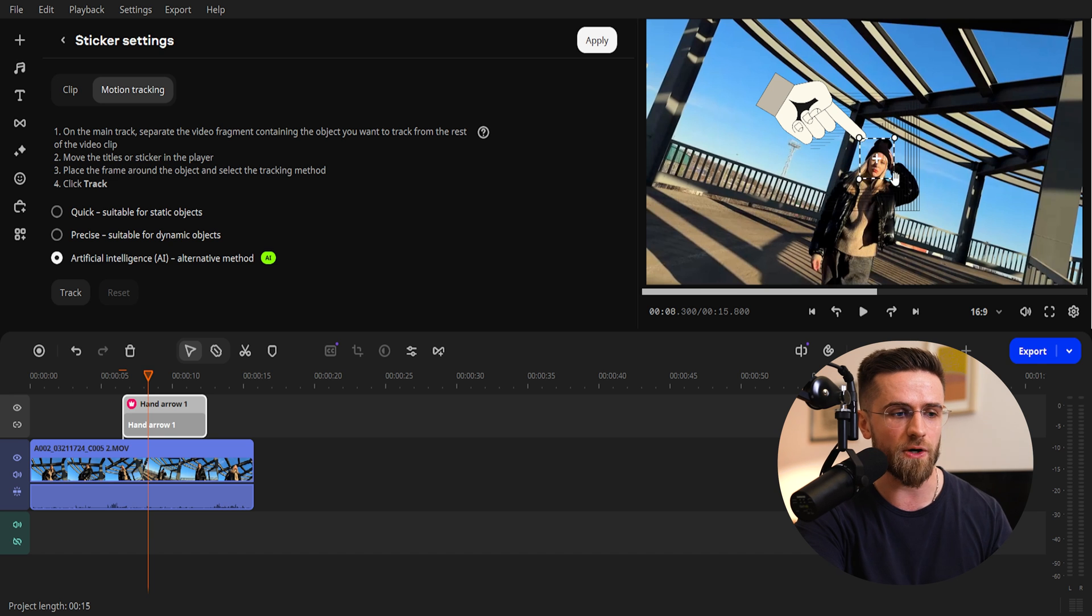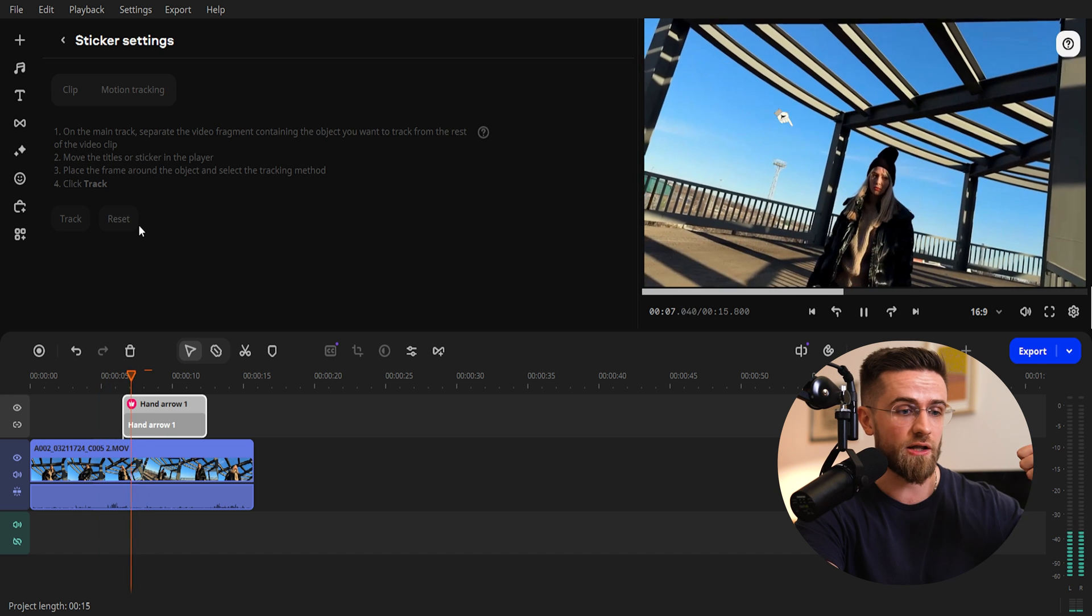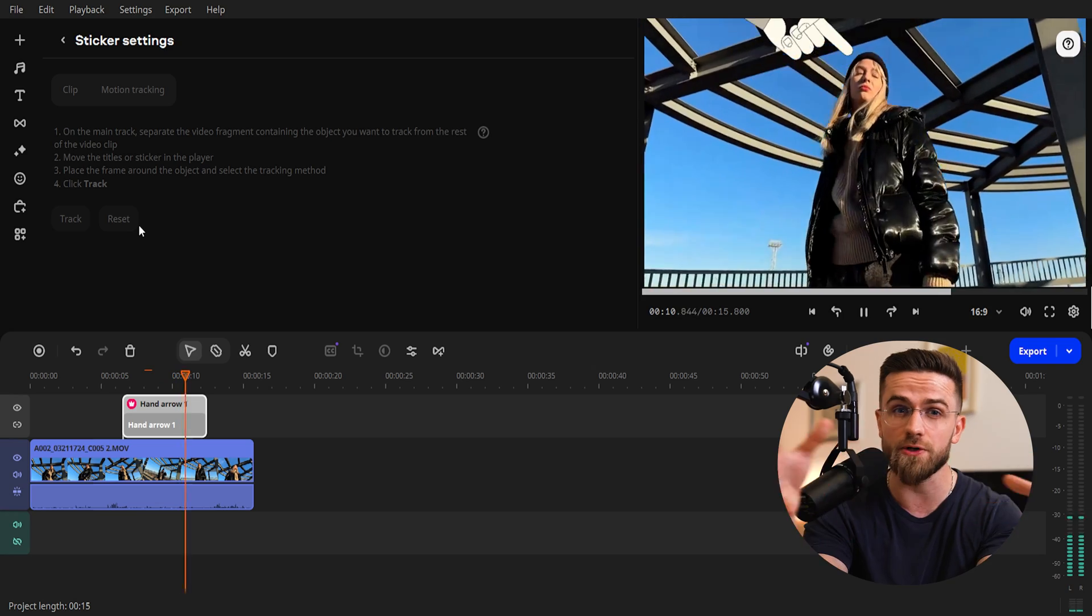then go to motion tracking, and select a tracking method. Done. This trick works great in tutorials and short vertical videos.